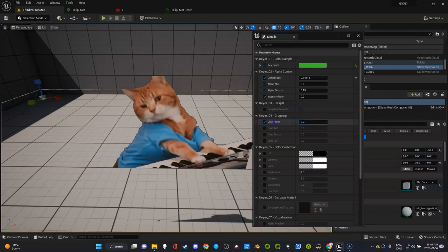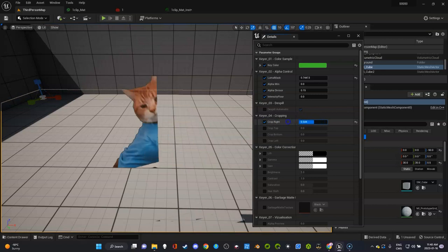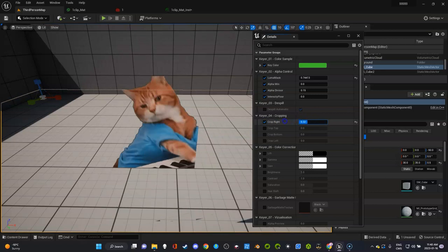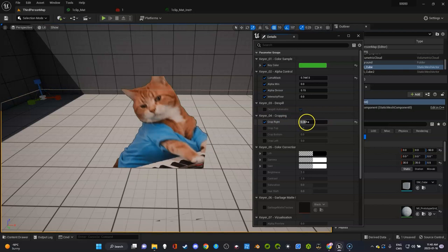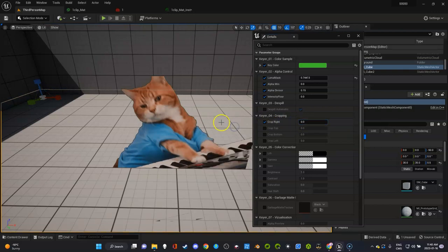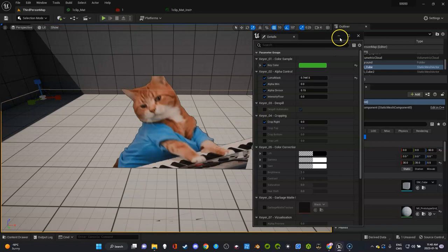One thing you might want to do is this cropping. Maybe when you brought in your clip there was some green screen left on the edges. I'm going to put that back to zero because I don't need to do that, but I wanted to show you that it's there.